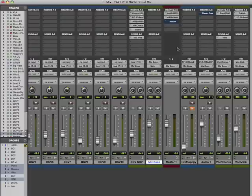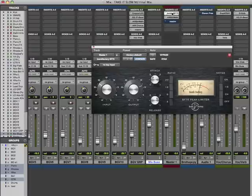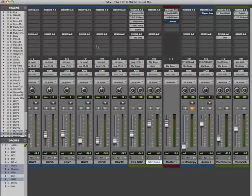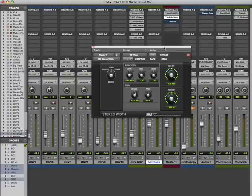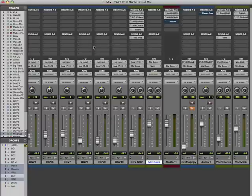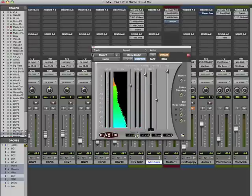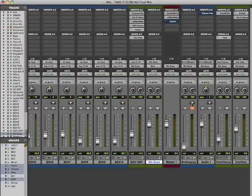On the master I have a Bomb Factory Compressor — the BF76. I also have the Advanced Institute Research width plug-in, which provides more stereo width. I like to have a big, wide mix. Then there's the Maxim, which is a limiter — I'm not going to use that now. I'll use it later when I start mastering.